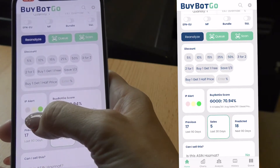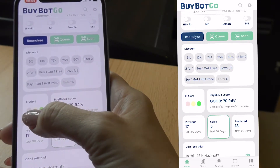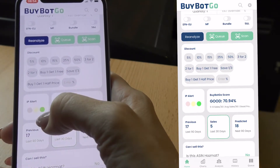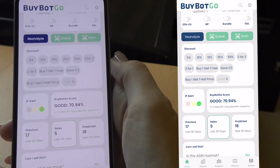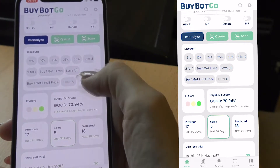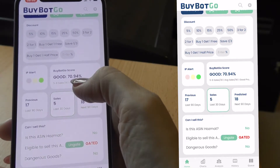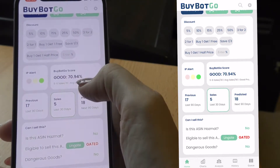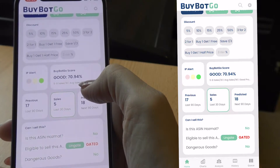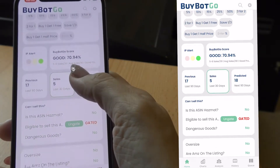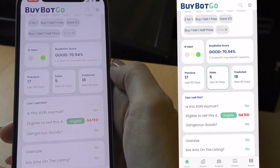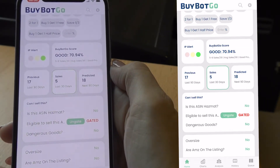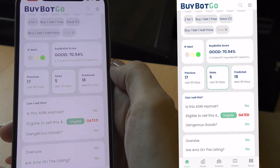There's also an IP alert which is really handy. If it's red, stay away from it altogether. If it's amber, you need to do more due diligence. And if it's green, you should be okay. We have the Buybot Go confidence score — here it's at 70.94% — and our estimated sales in the middle. The previous 90 days is 17, the predicted next 30 days is 5, and the predicted 90 days is 18.